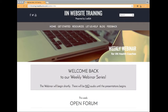Good morning everyone. I think we can go ahead and get started for today. My name is Alex. I will be conducting today's webinar just like I do each and every week. For those of you that are new, welcome. For those of you that are returning, welcome back.